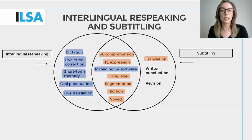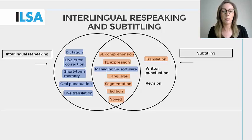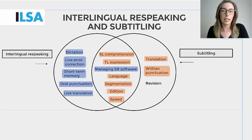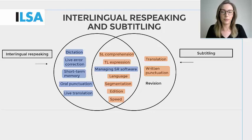It's understood that a pre-recorded subtitler must be able to provide fast and accurate translations to keep up with the demand for work. However, the live translation skill required for interlingual respeaking differs. Live translation also encompasses other skills such as multitasking and short-term memory, which further highlights the similarity between the process of interlingual respeaking and simultaneous interpreting. Written punctuation: dealing with punctuation in pre-recorded subtitling is easier than in live subtitling. The difference is that in respeaking, the punctuation is added orally.